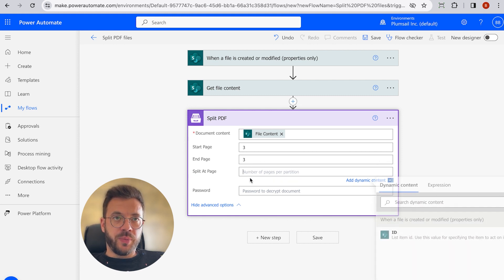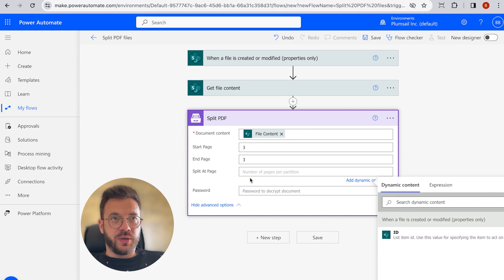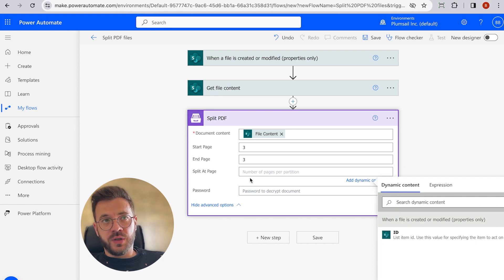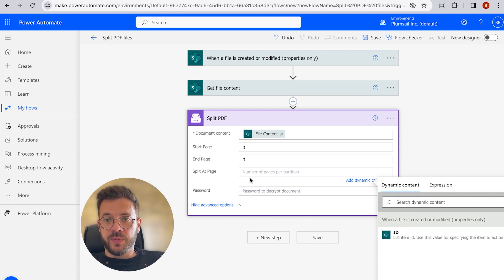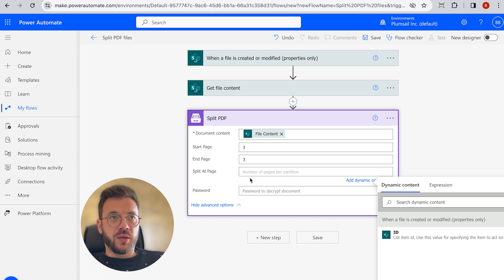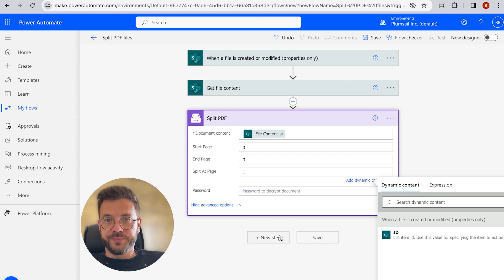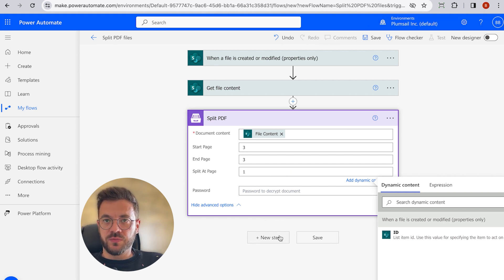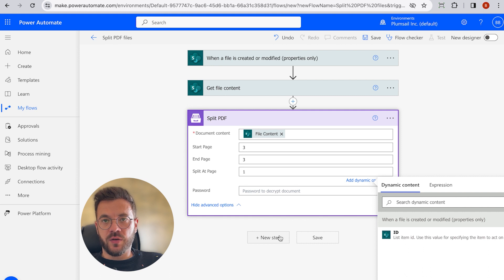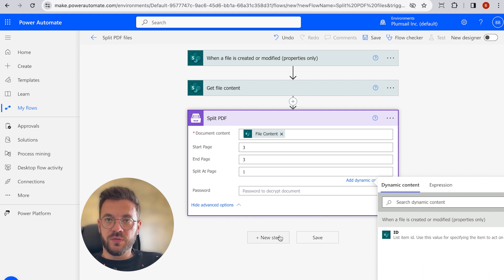Split at the Page field. In here we can enter a number of pages per partition. In our example, we extract only one page of the document, so we will enter number one. As an output of this action, we will receive an array of result files. In our case, we have only one file.